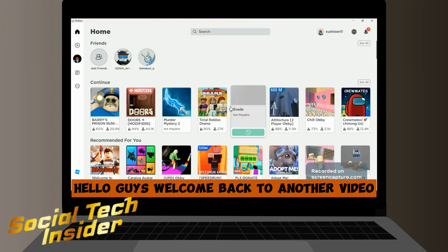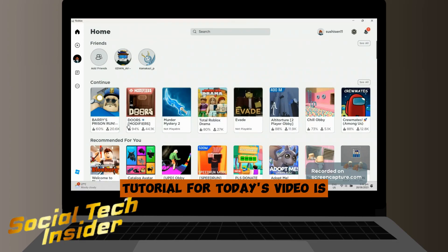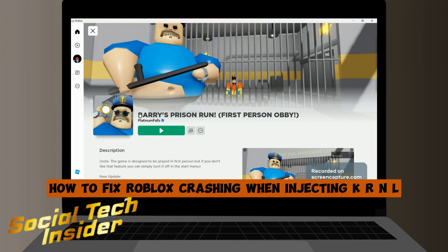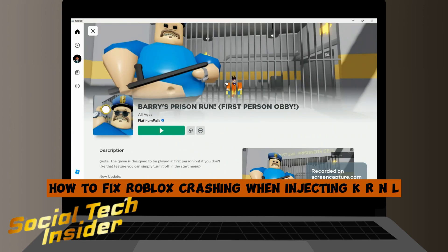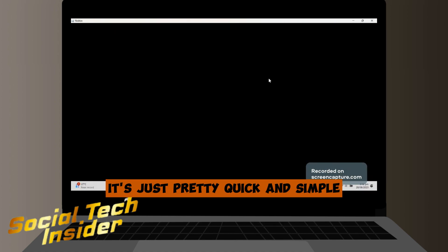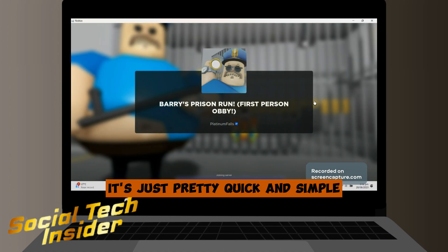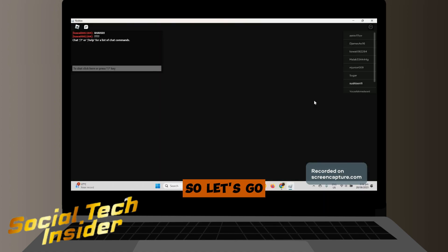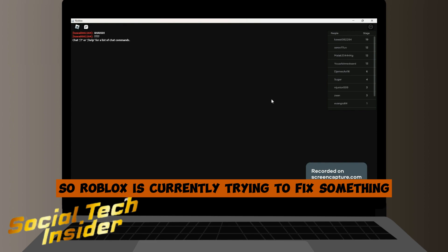Hello guys, welcome back to another video tutorial. For today's video, we're covering how to fix Roblox crashing when injecting KRNL. It's pretty quick and simple, so let's go.